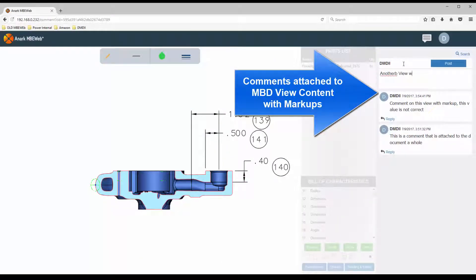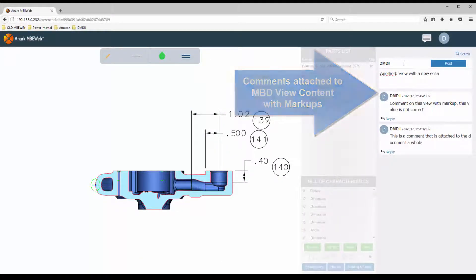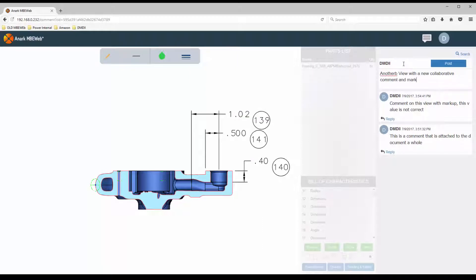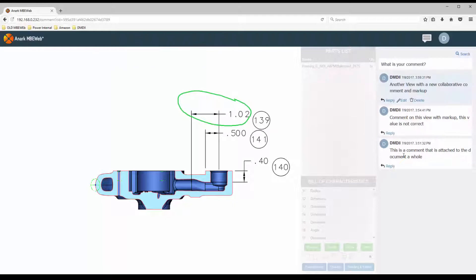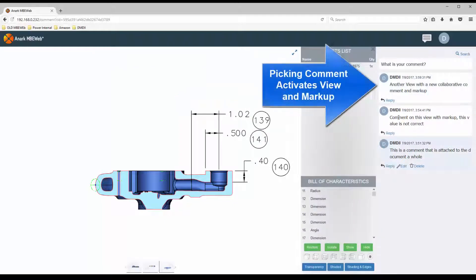MBE Web can markedly improve the communication of critical information along the digital thread, spanning traditionally siloed business perspectives in the supply chain, manufacturing, and field service.